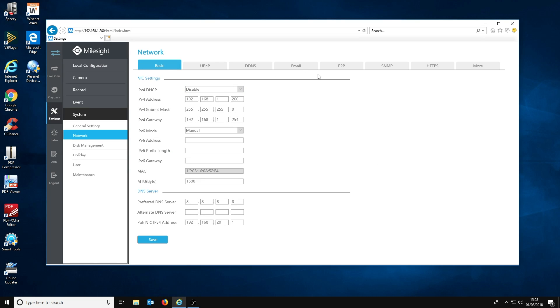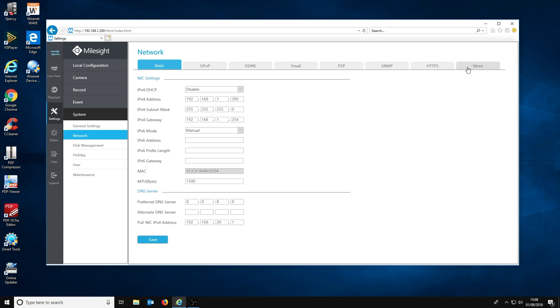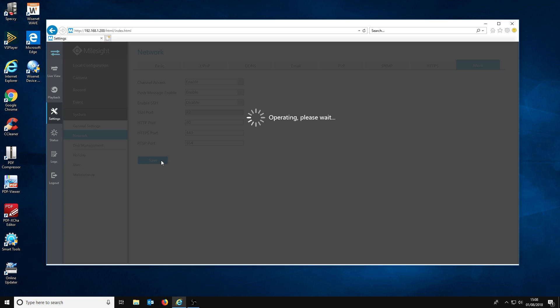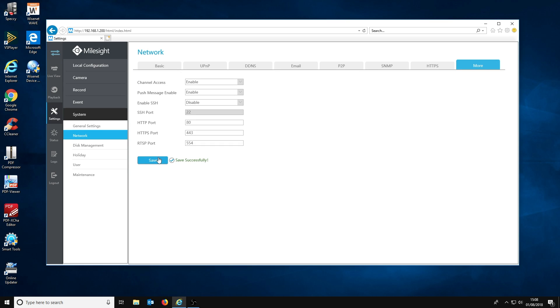On this page you will see many different tabs. The tab we want is right at the end and labelled 'more'. When you click this tab you will see a series of settings that can be enabled or disabled. The first of these settings should be labelled 'channel access' and will be disabled. Click where it says disable and click enable from the drop down. After that, simply click save and channel access will be enabled.